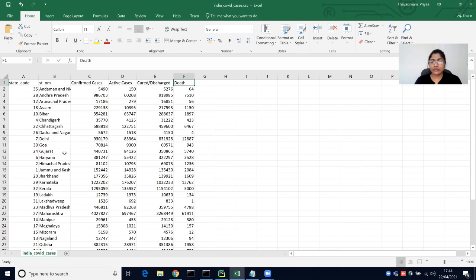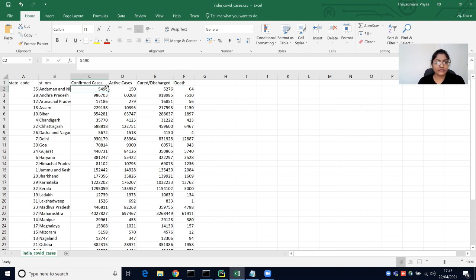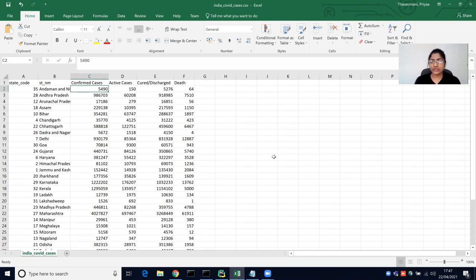This video is recorded on 22nd April 2021. So as of today, 22.04.2021, these are the number of cases for each and every state. I am just using a static CSV file. If you want to use a dynamic CSV with real-time data for each new date, I will put the link in the description so that you can take the data in real time to have up-to-date information on coronavirus cases.